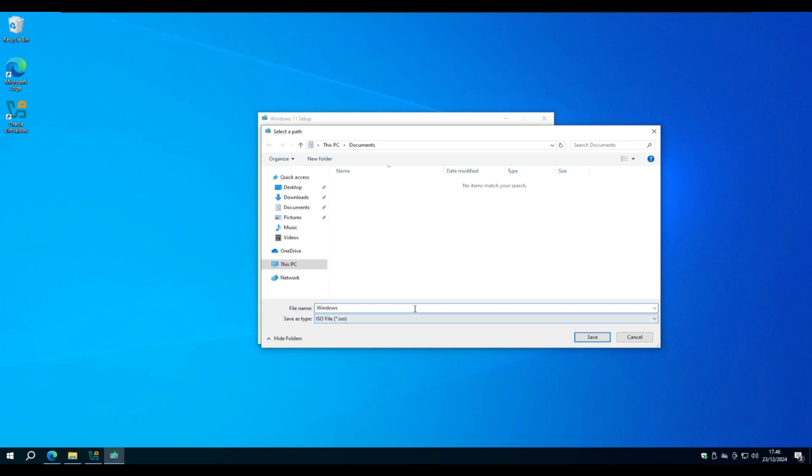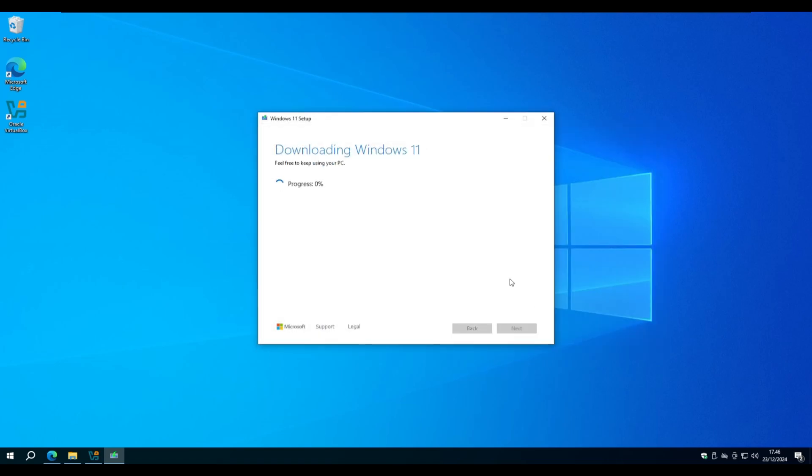You can rename your ISO file to what you want. We call it Windows 11 and we will download it to the Download folder. Let's speed the process.